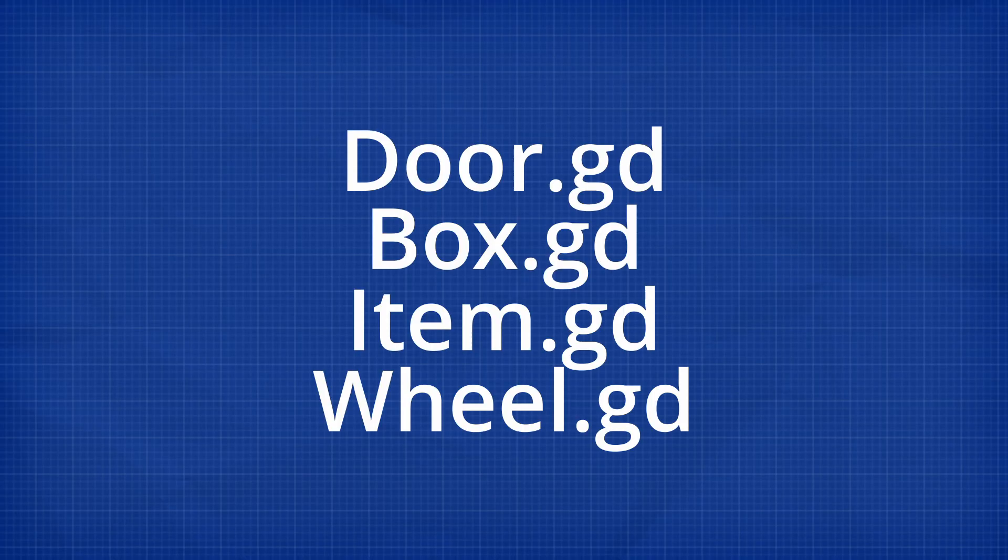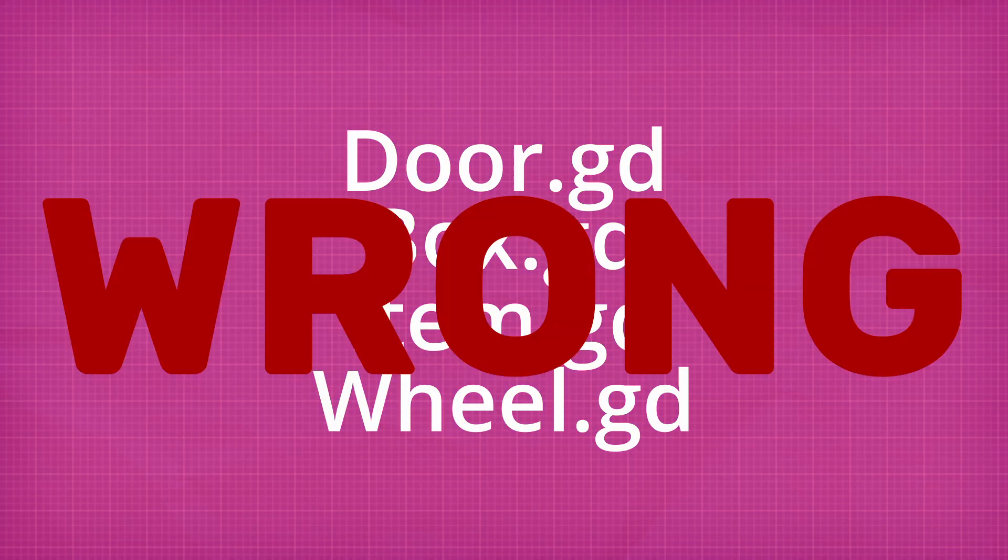So how do we fix this? Your first thought might be to completely separate all logic into their own scripts. Doors have their own script, boxes have their own script, etc. But this completely defeats one of the main purposes of our original interaction component design, which is code reusability.